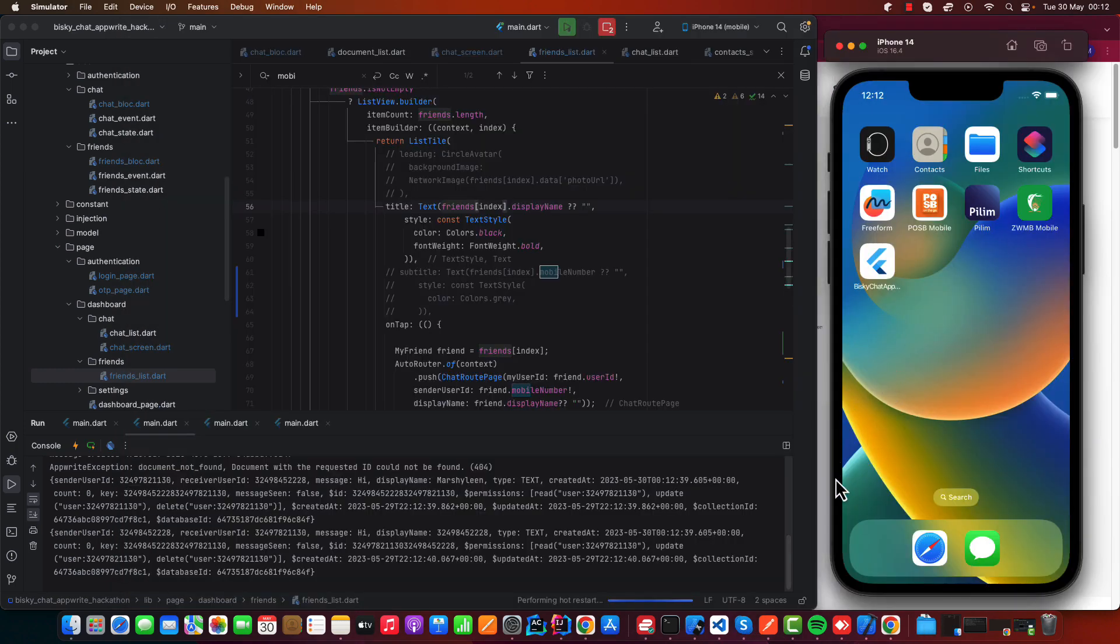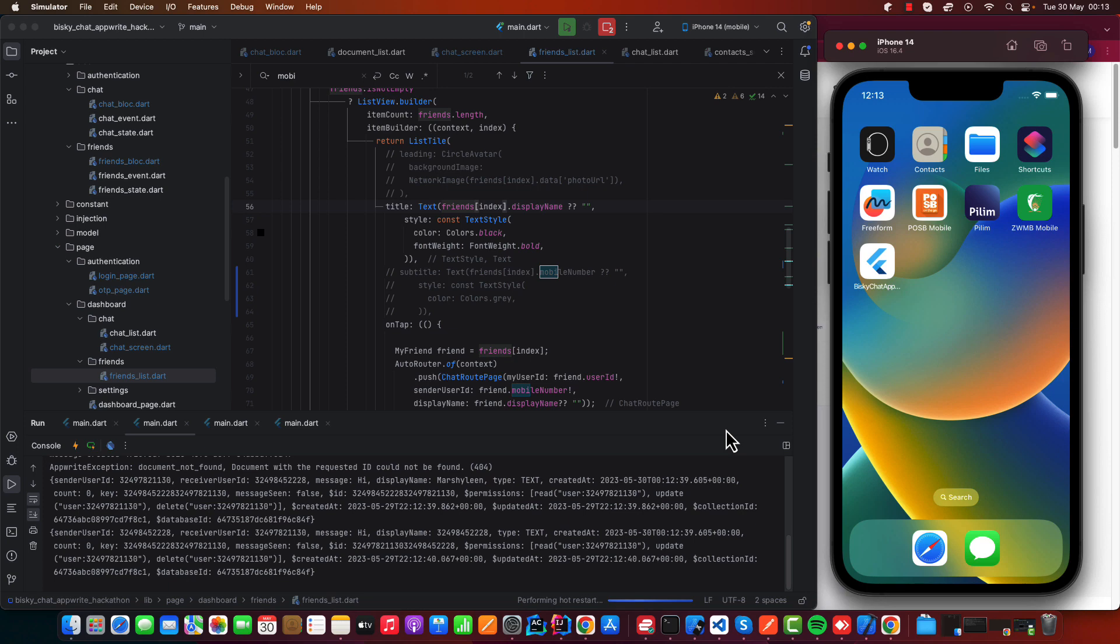Let me open another application. This is the iOS one. So this is the chat between these two applications, the web and iOS. By the end of this journey, you'll be able to develop a chat application like this one.